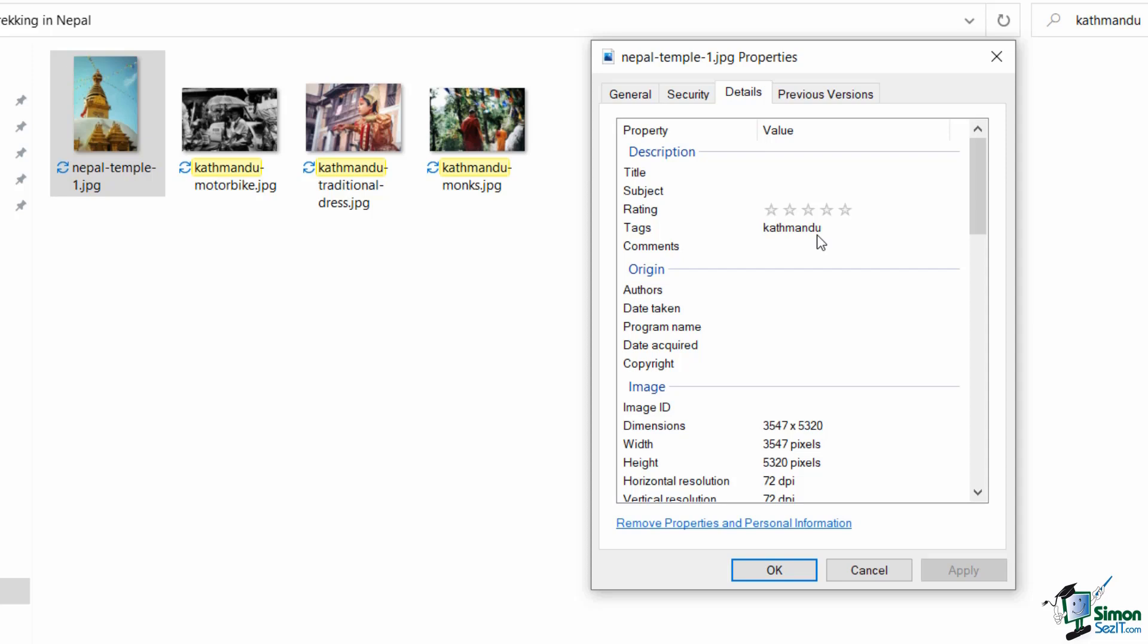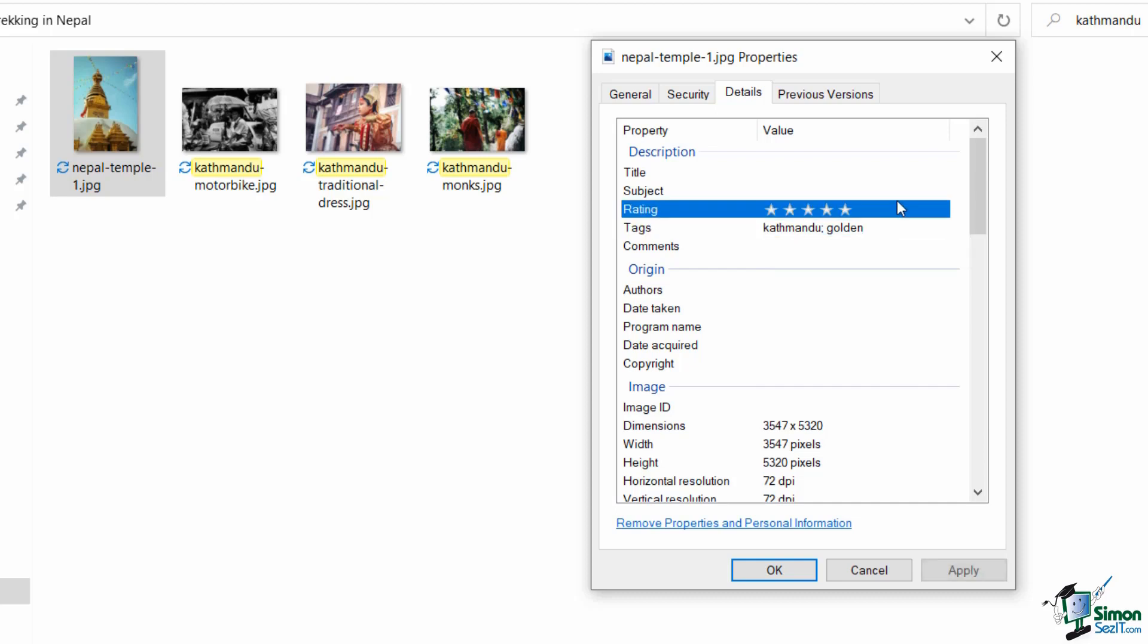So tagging pictures really helps you when it comes to searching. And if I wanted to I could come in here and I could add another tag. So I could add something like 'golden' as in a golden temple, and I could carry on adding as many tags as I liked.